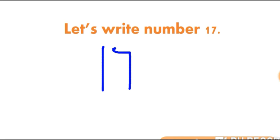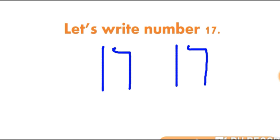Let's write one more time. 1, 7. 1 and 7 makes number 17. Let's practice one more time. 1, 7. 1 and 7 makes number 17.